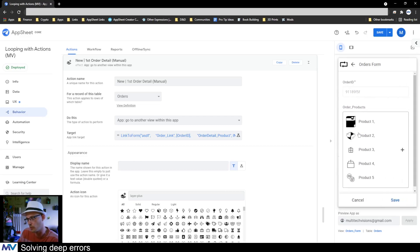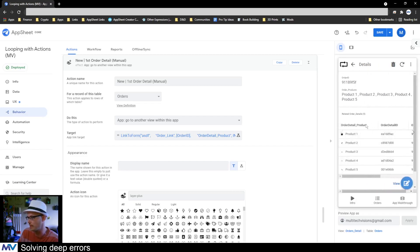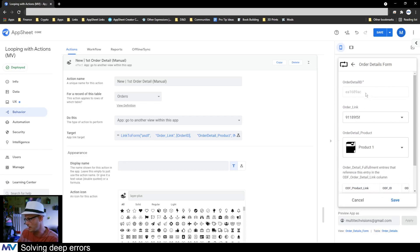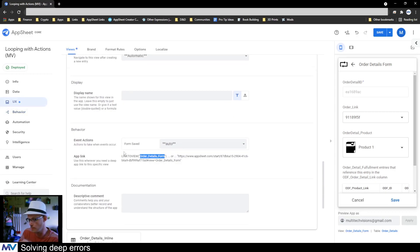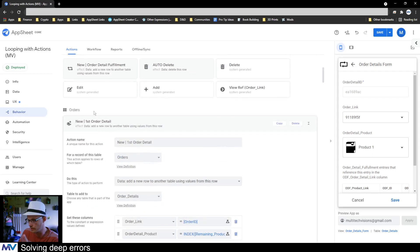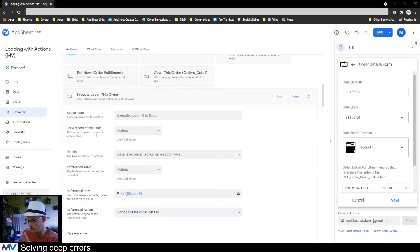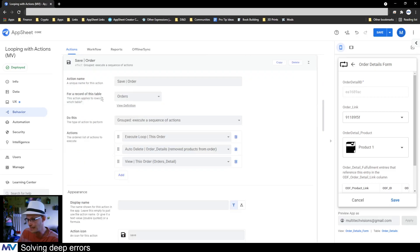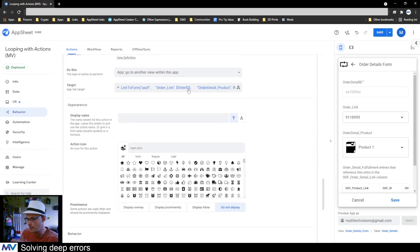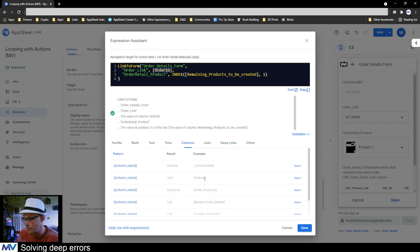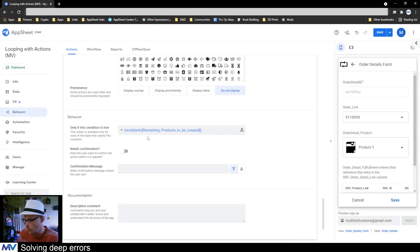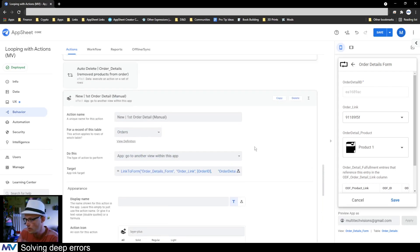I want to go inside one of these forms — the system when I save from here goes through and does that loop. I need to go to this form right here. I'll copy the name, go back to my action, and close the others. It's 'first order' — here we go. So: go to the order detail form, the order link is this order, and the product is the first product that needs to be done. That's going to launch us into the form when remaining products is not blank.